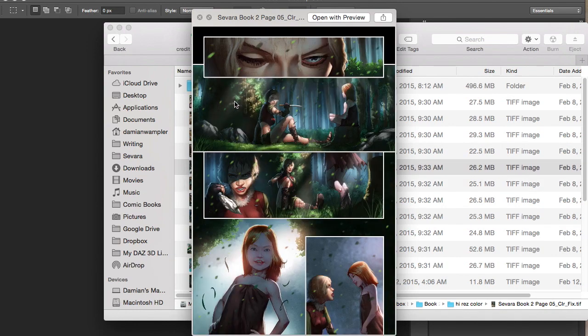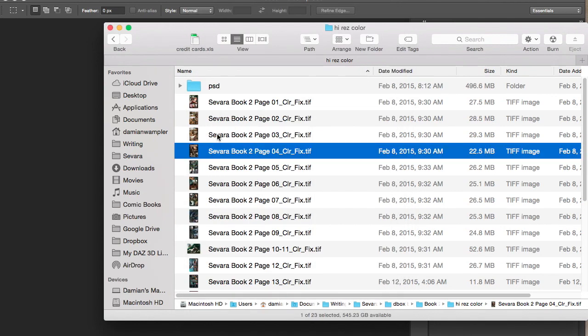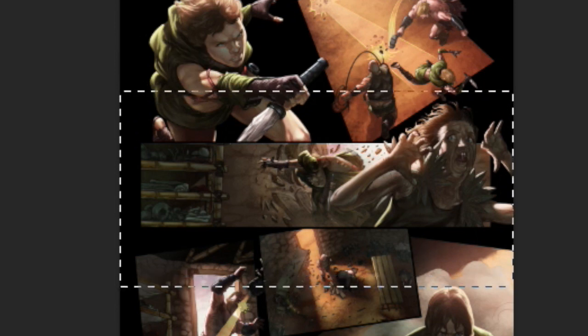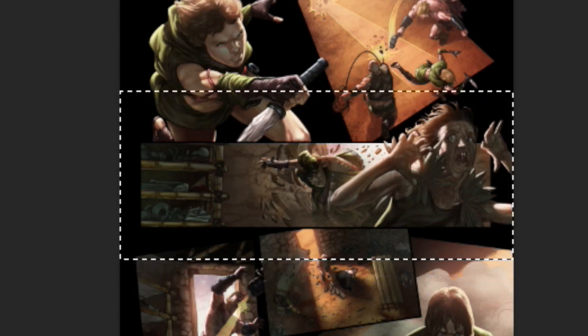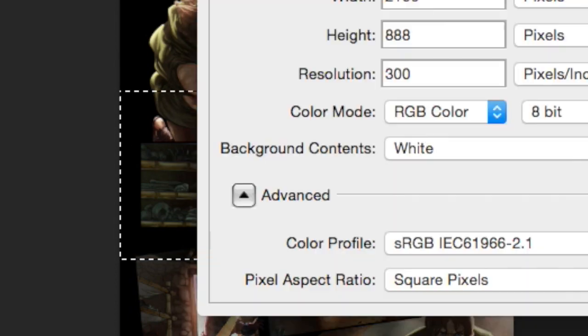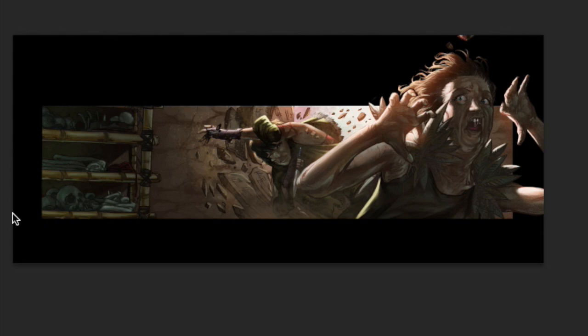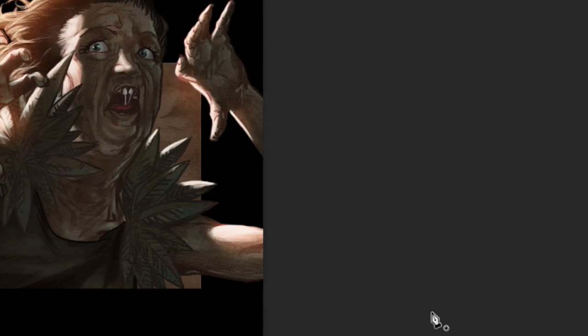I'm going to first pick a panel from my comic book Savar that I think is exciting and interesting. I'm going to grab this one of Aletheia bursting through a door. I'm going to cut it out to isolate it and make sure I don't mess up my original file to create a new file with it. And I'm going to cut away the unnecessary stuff, just black it out.